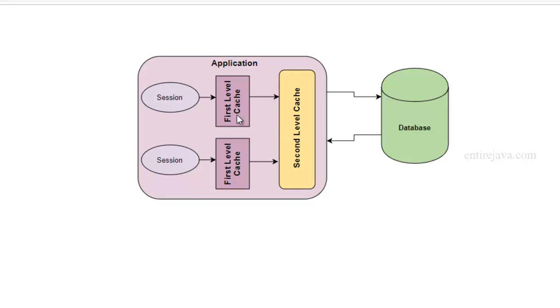But unlike first level cache, which comes by default and you can't disable it, second level cache has multiple implementations, and you have the option to choose one. The one that I'm going to use, and also the one which is very popular, is EHCache. So we're going to leverage the functionality of second level cache by using EHCache implementation.